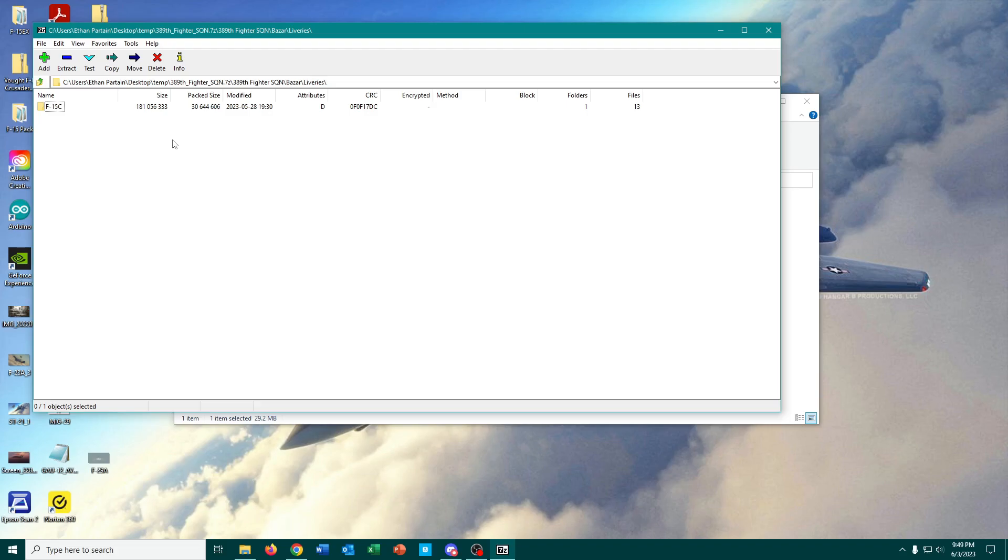Because they have already been checked to ensure that there are no viruses or anything like that. So anything that you see on the DCS World User Files should be safe.